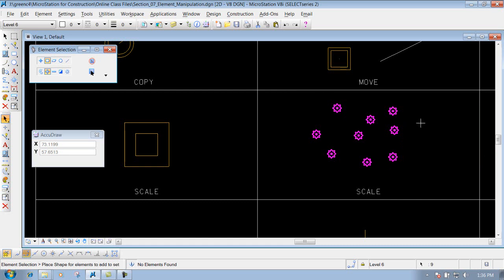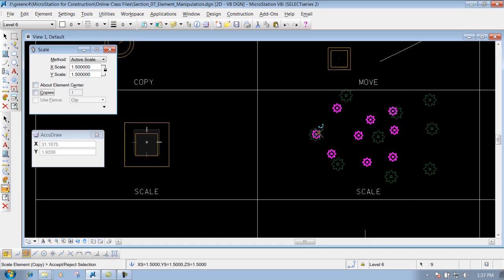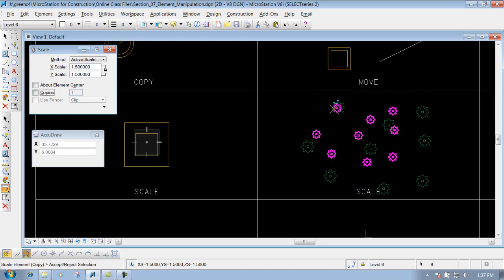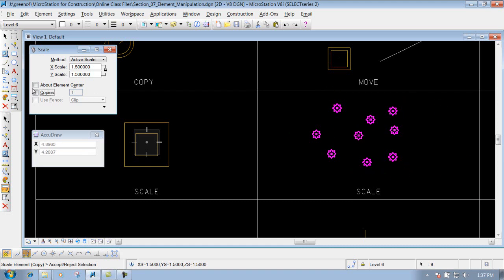I'll make a selection set of those items. Now I can go back to my scale tool. If I need to scale them up, I'll change the scale factor to 1.5. If I uncheck 'About Element Center,' you'll notice it scales each item up by a factor of 1.5, but it also scales the position — making the distance between those items 1.5 times greater. So that spacing is off.